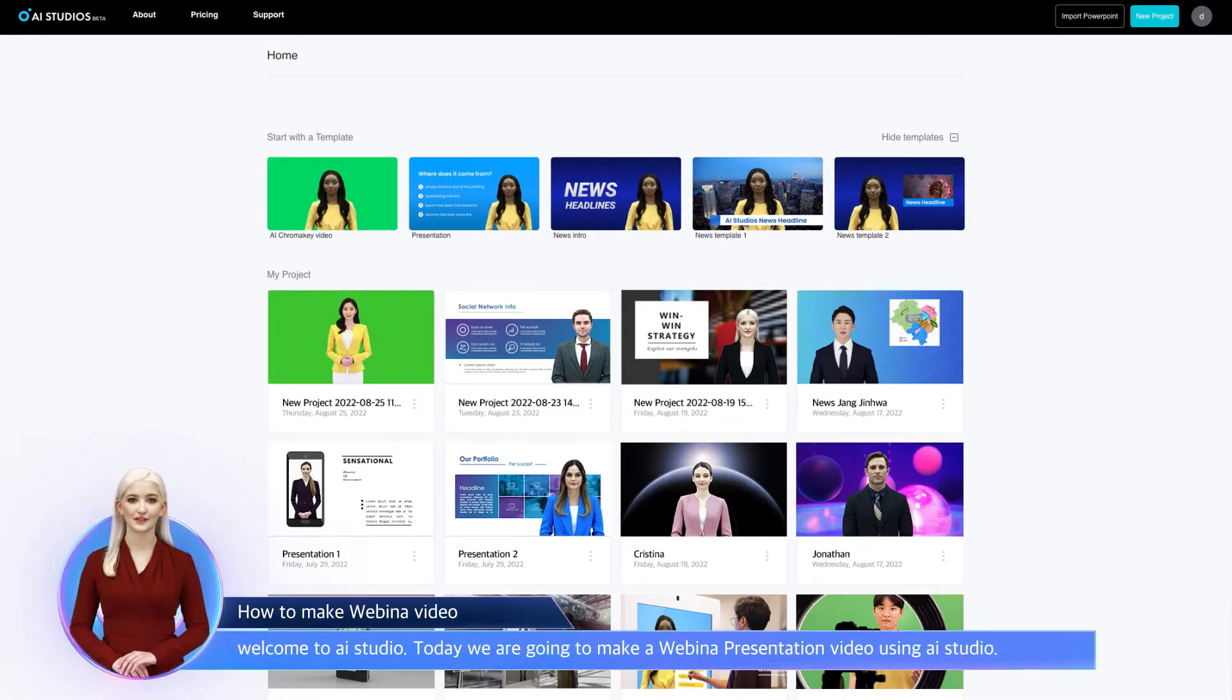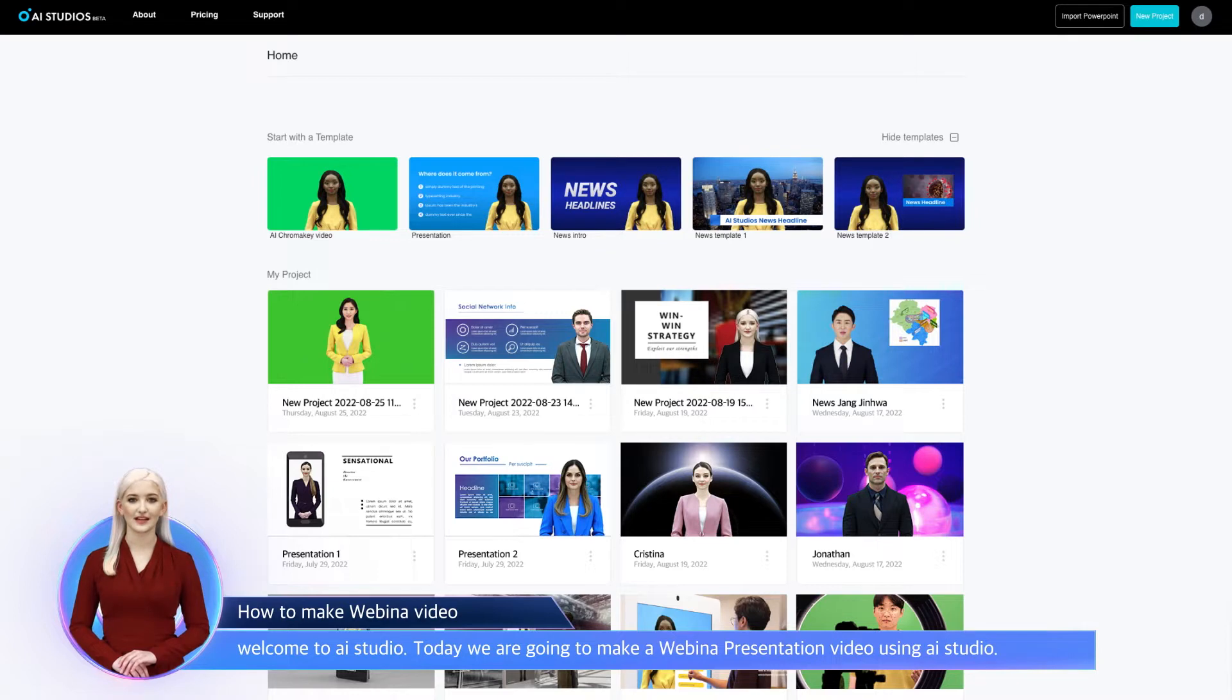Welcome to AI Studio. Today we are going to make a webinar presentation video using AI Studio.